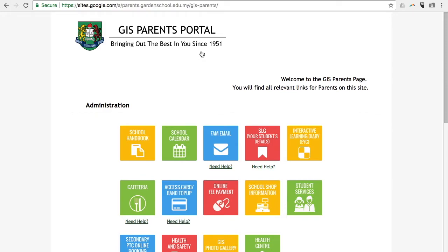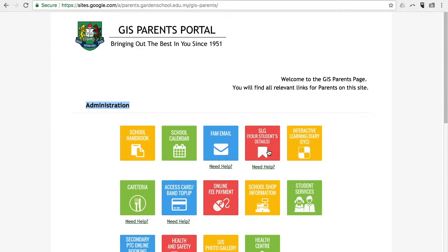Here you will see four main sections. The first section is the Administration section. Here, parents can look for information such as school handbook, fan email, SLG, my students' details, and access card band top-up.